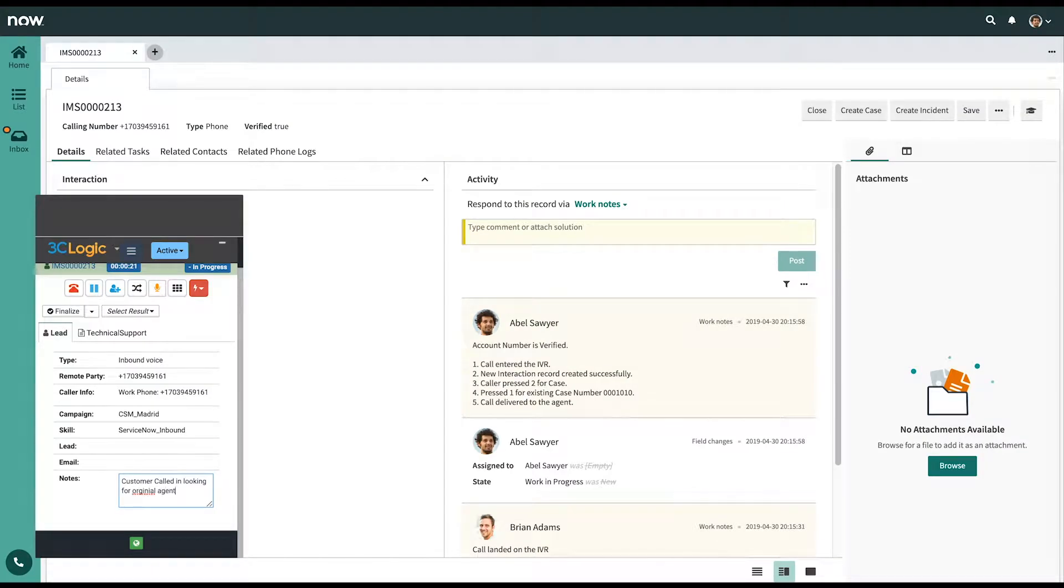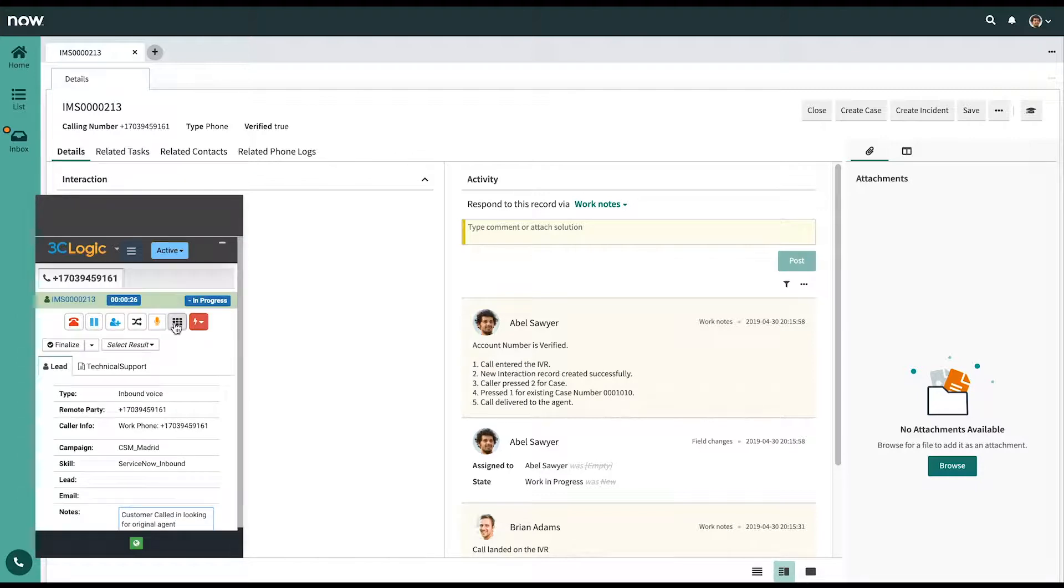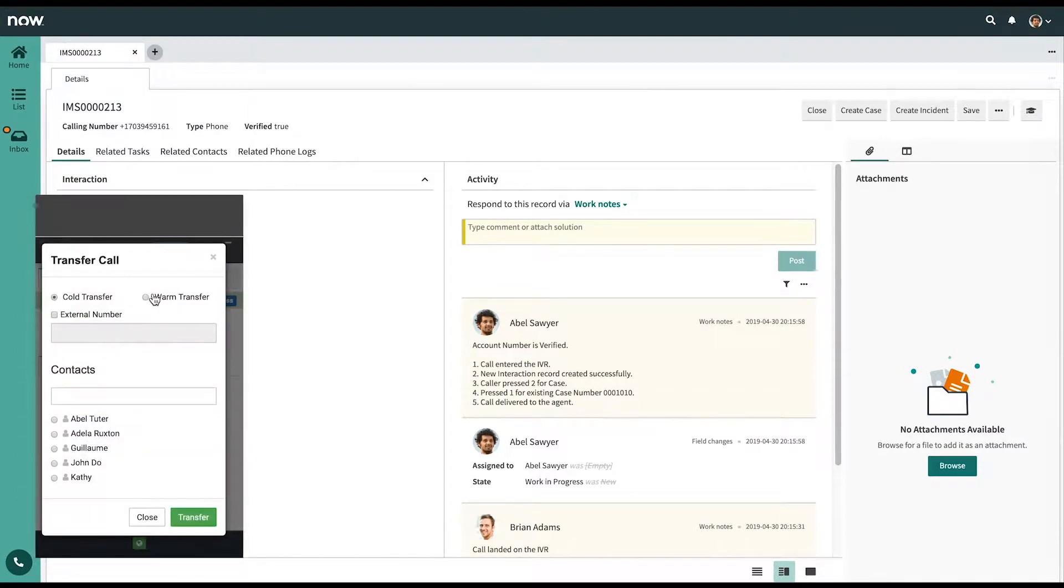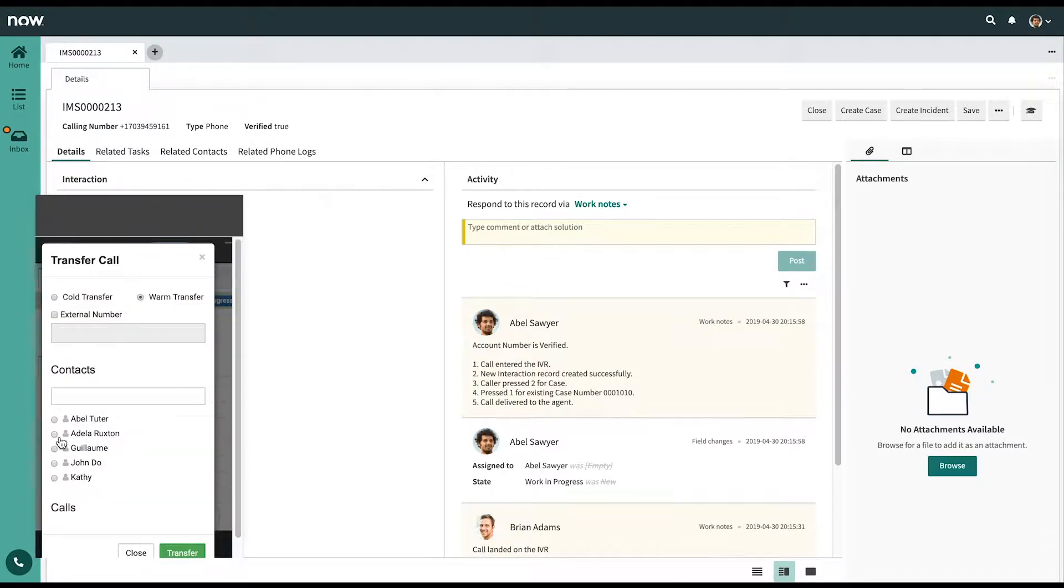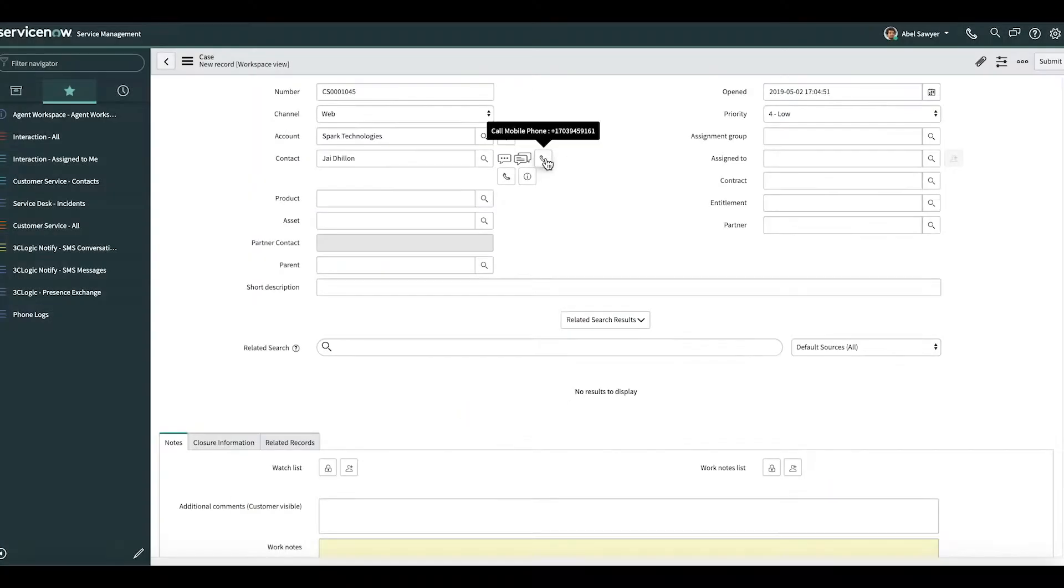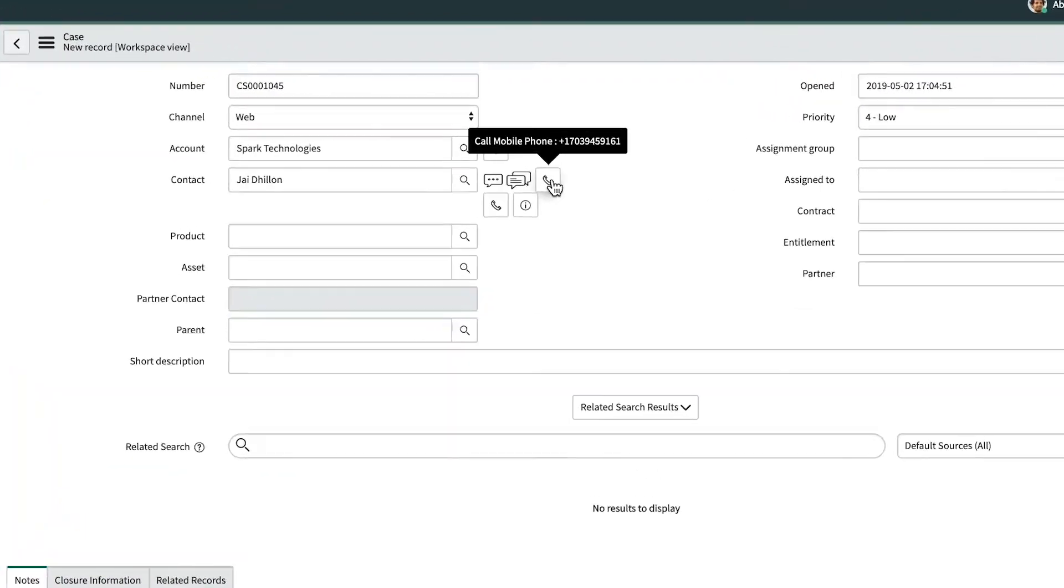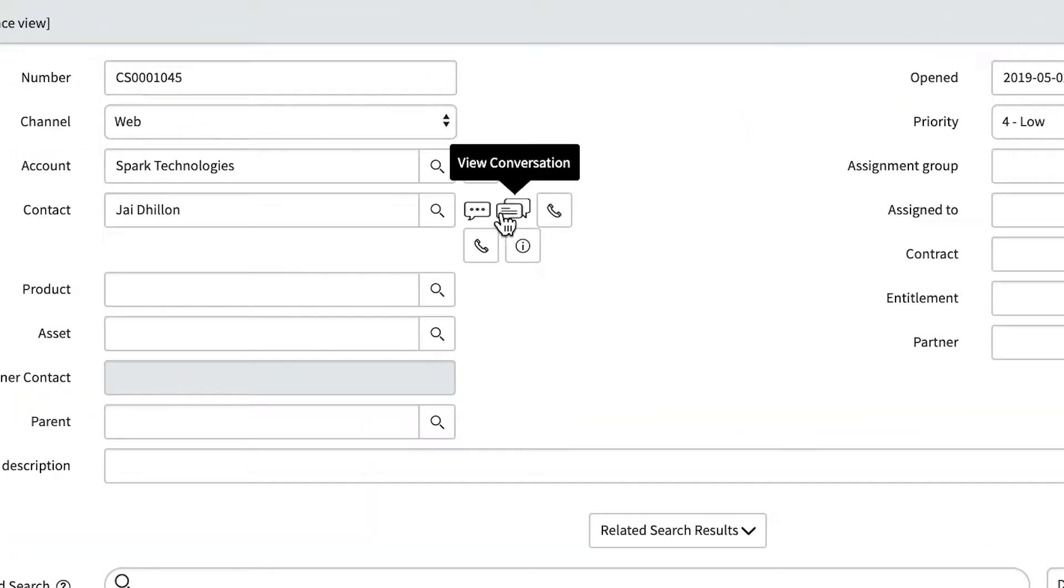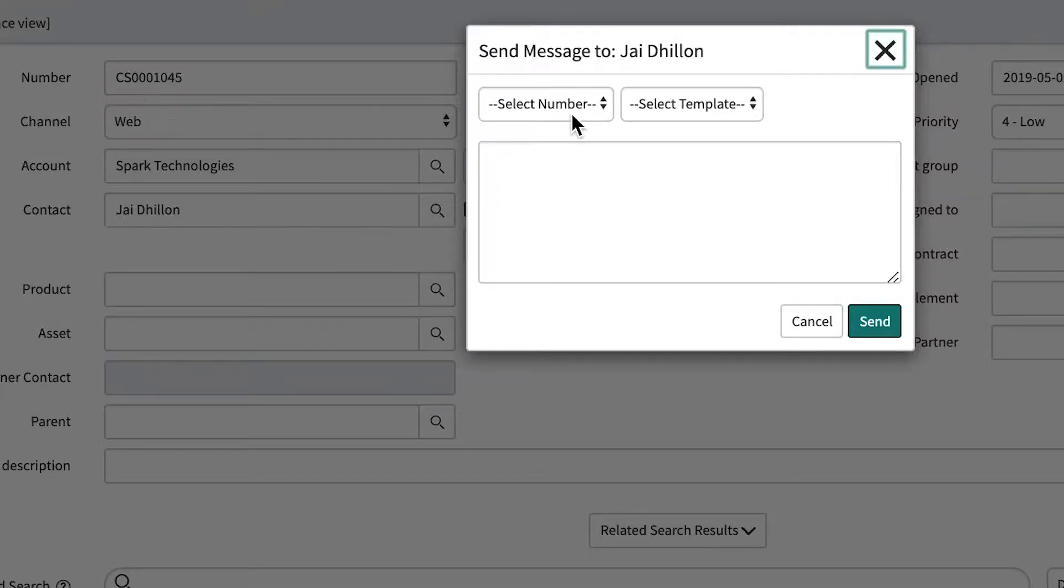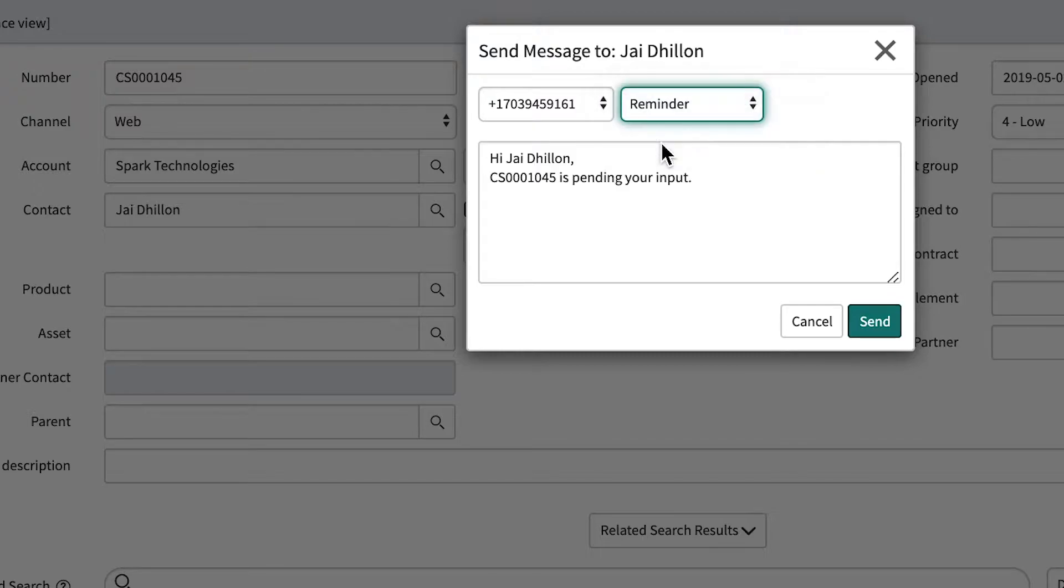Users can also easily take notes, transfer or create conference calls directly from 3C Logic's CTI. When conducting their own outreach, agents have a convenient click-to-call or click-to-SMS option for any phone-enabled field in ServiceNow.